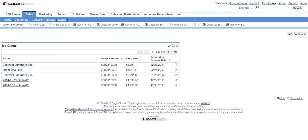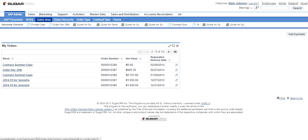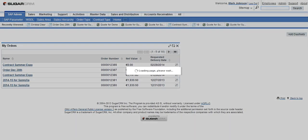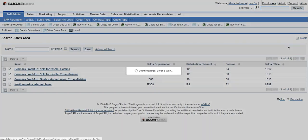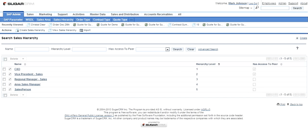Welcome to this demo on SAP Sugar CRM integration. As you can see here, the sales areas in SAP have been mapped into Sugar CRM. Also, a sales hierarchy module has been created to map the hierarchy levels of your sales team.